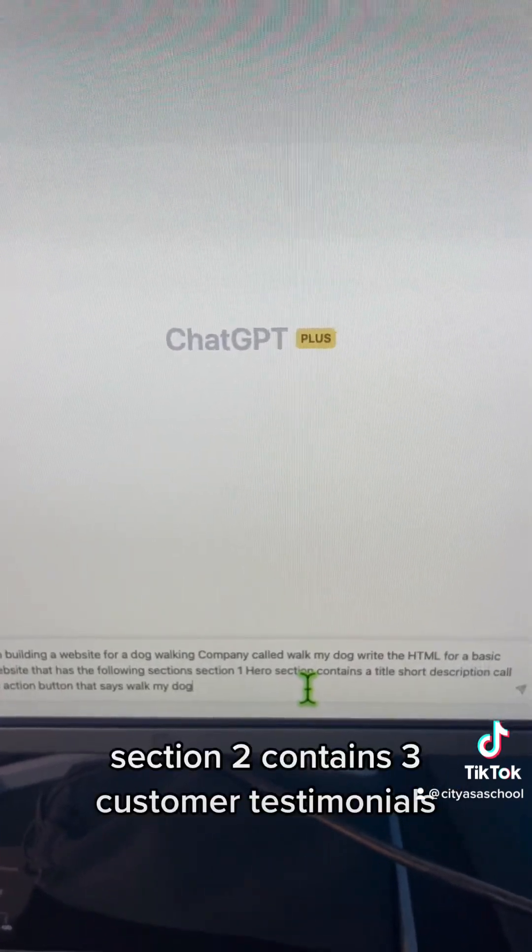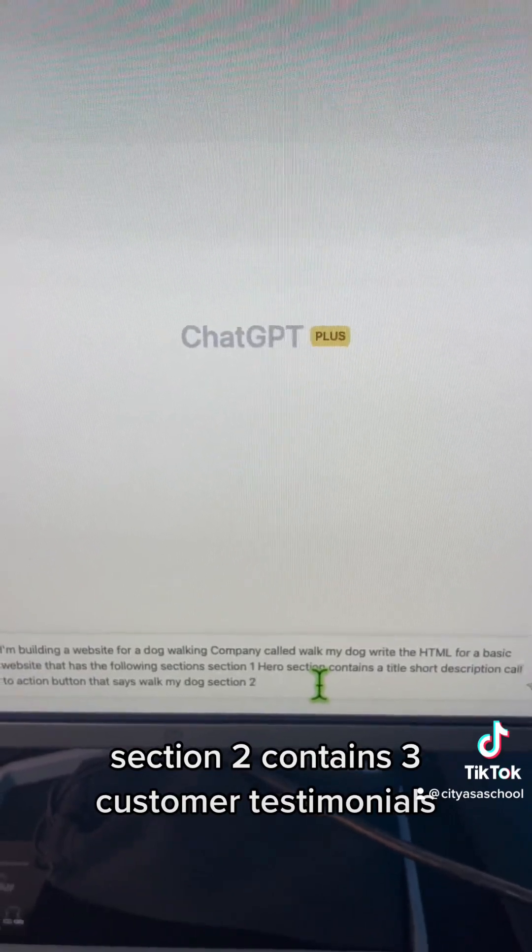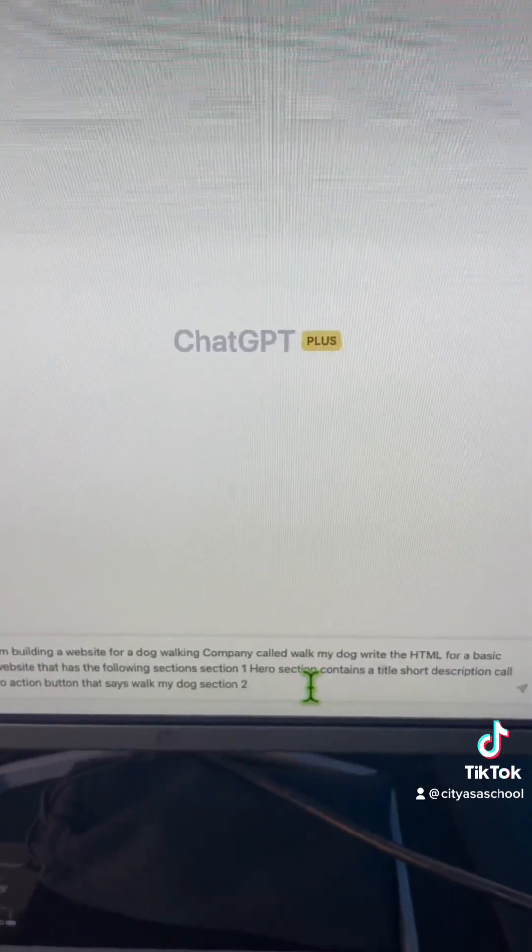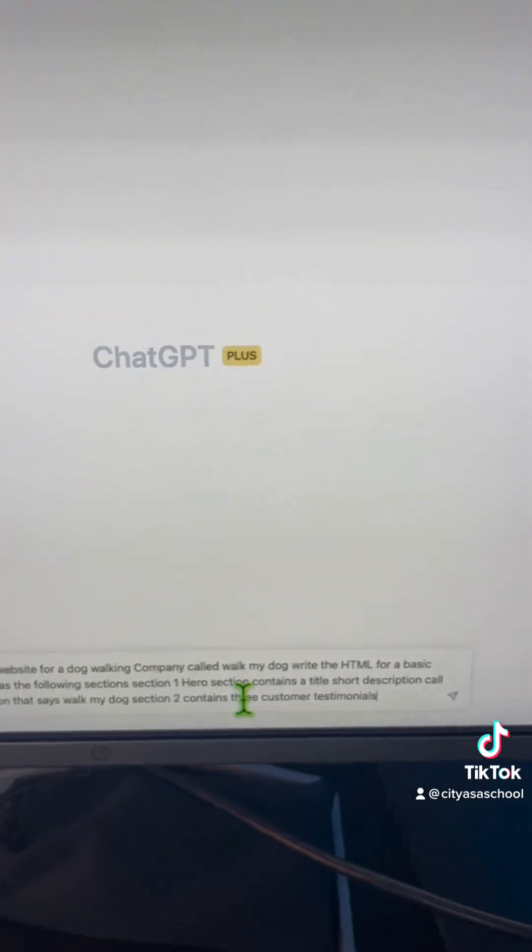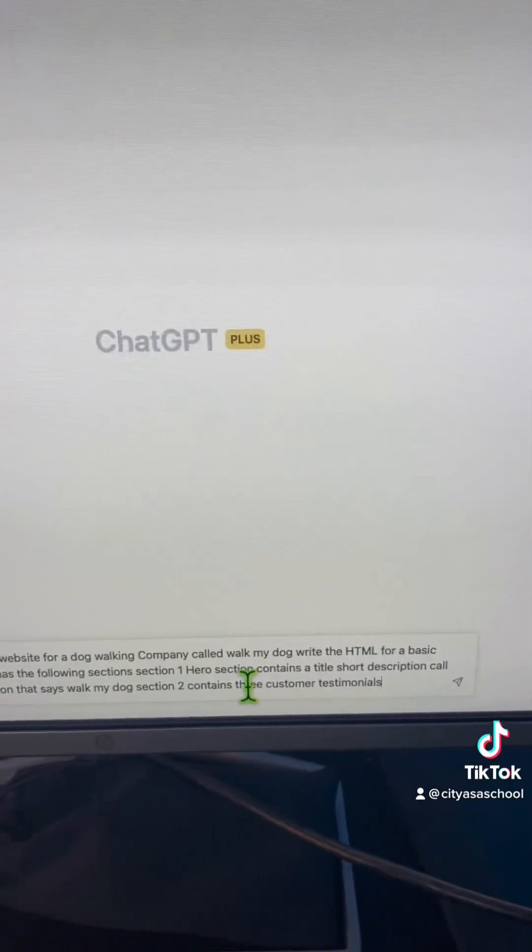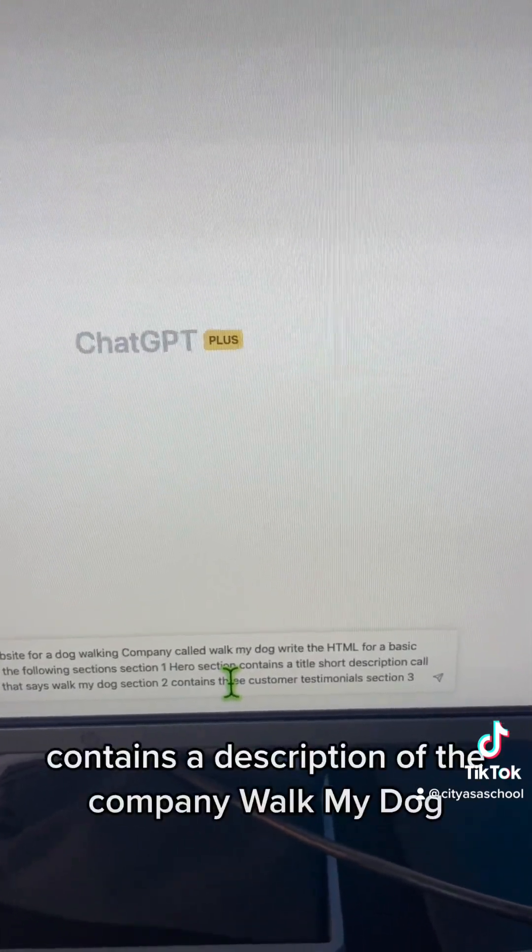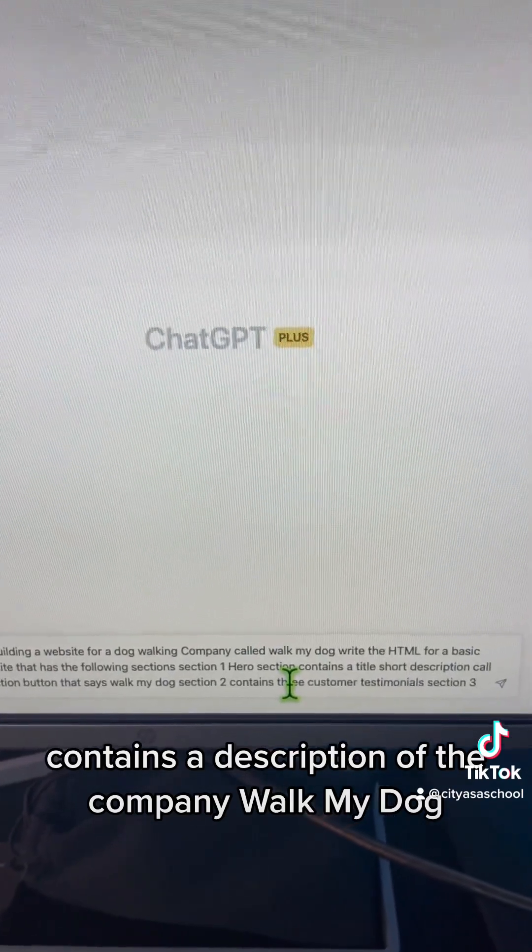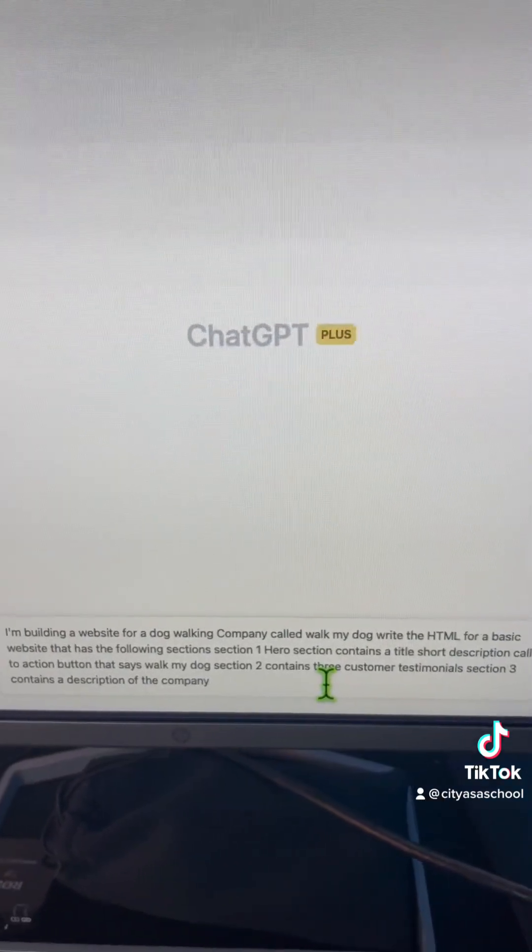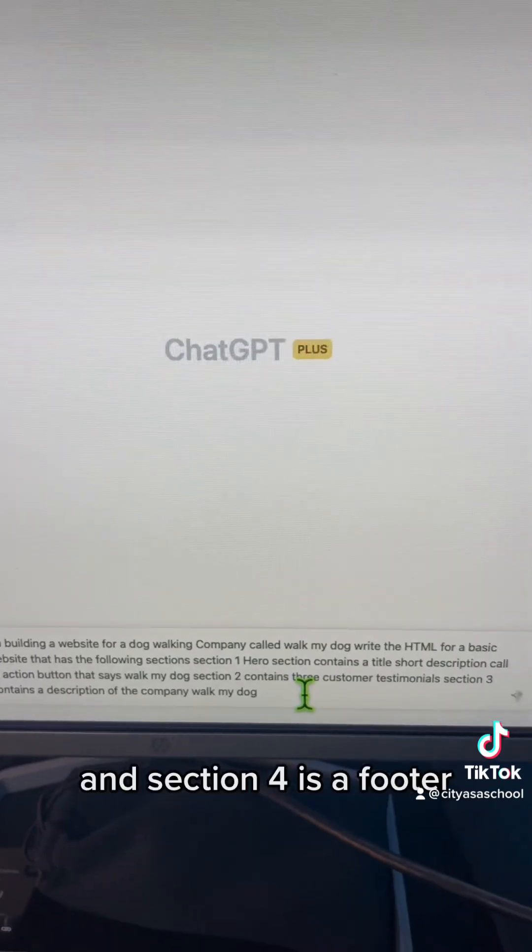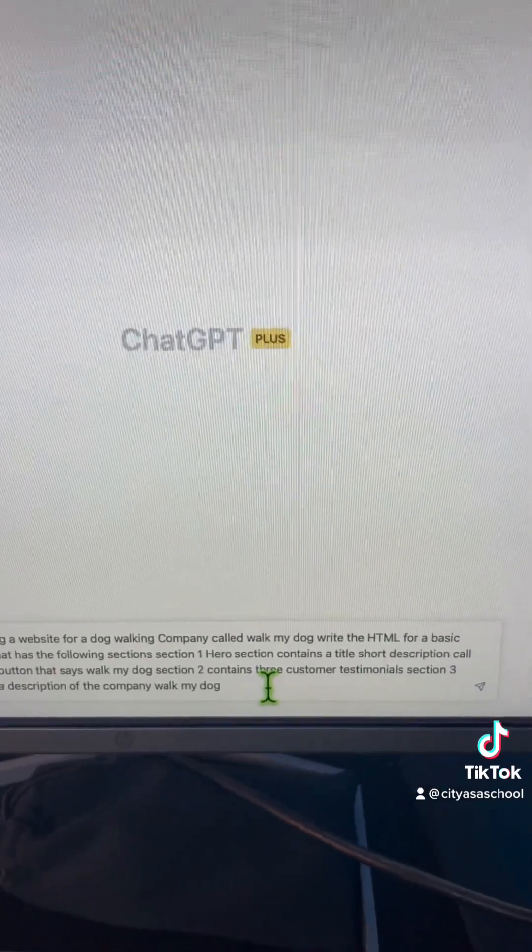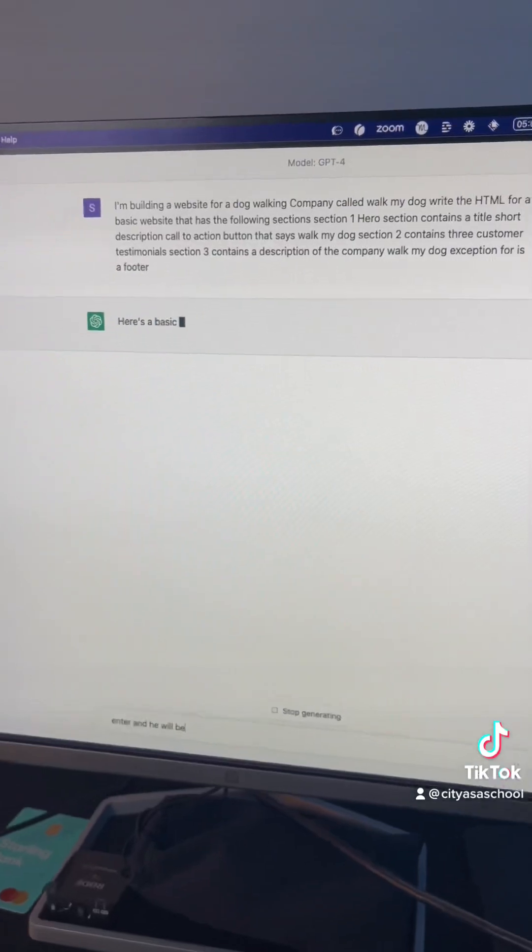Section 2 contains three customer testimonials. Section 3 contains a description of the company, WalkMyDog, and section 4 is a footer. Let's hit enter and see what we get.